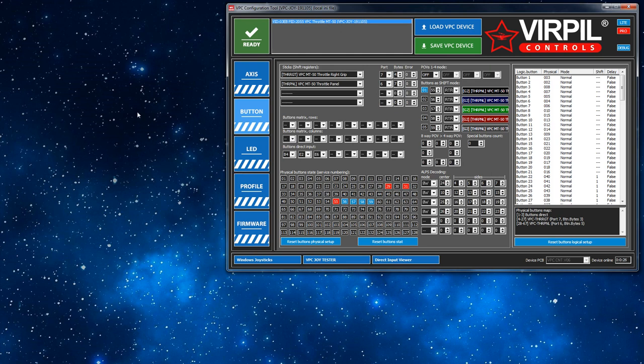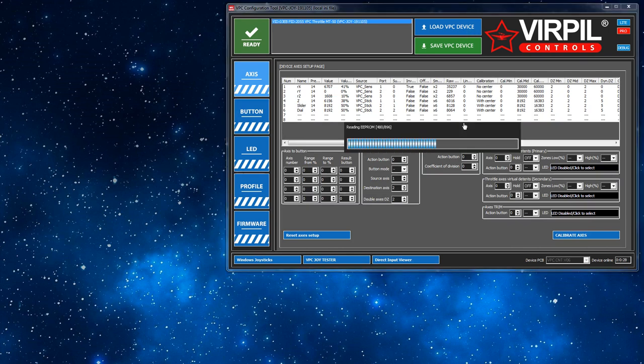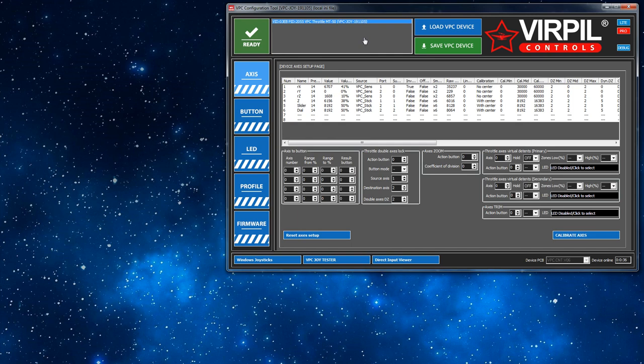So first off select your device, click the load. Now what this basically does is it loads the configuration, which I must stress yet again because some people don't understand, is the configuration is stored on the device.